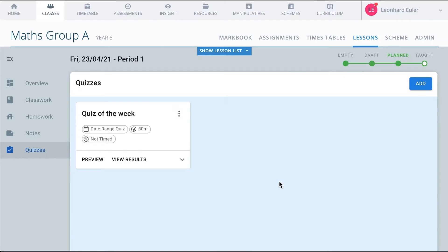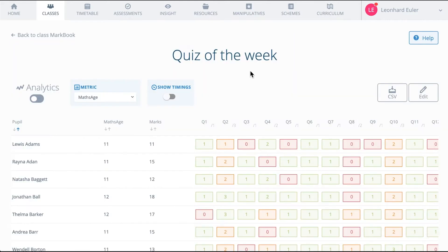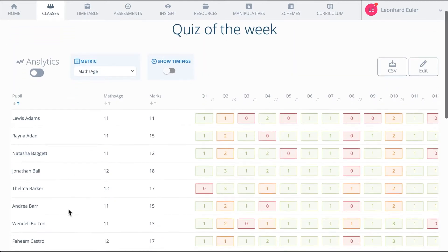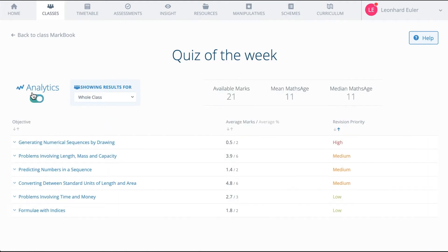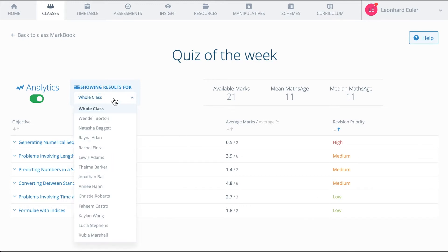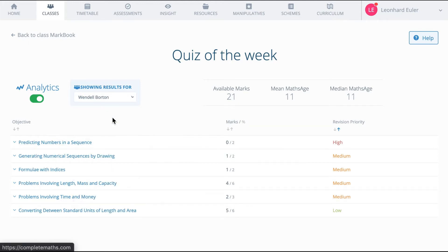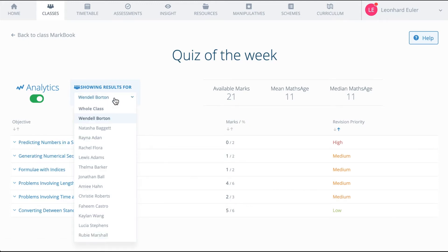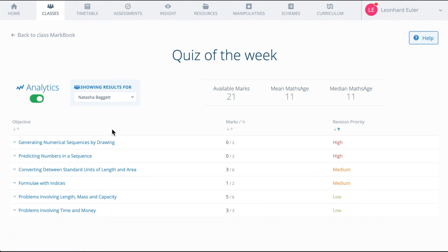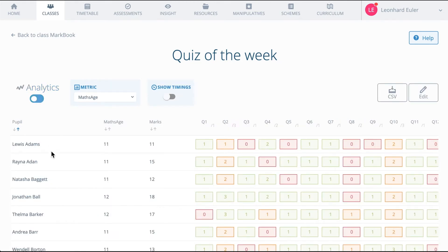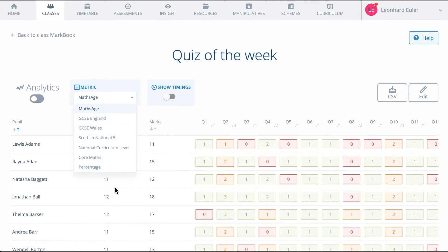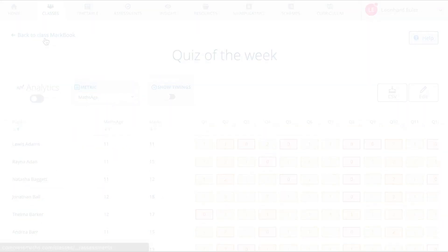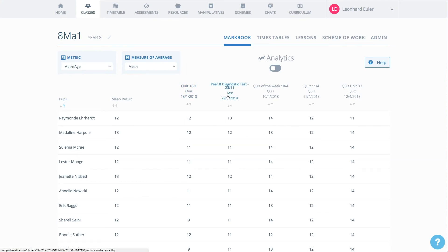As the pupils complete their quizzes, you can see a real-time analysis. Pupils are awarded a maths age. You can change this metric, for example to GCSE grade or Nat 5. The performance on an individual quiz contributes to the overall mark book. Here we have a history of every quiz taken.